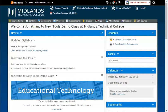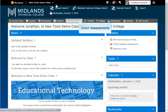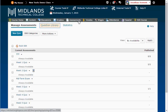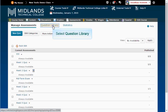First, log in to your D2L Brightspace account and go into your course. On the gray course navigation bar, click on the Assessments link. Notice the tabs at the top: Manage Assessments, Question Library, and Statistics. Click on the Question Library tab.